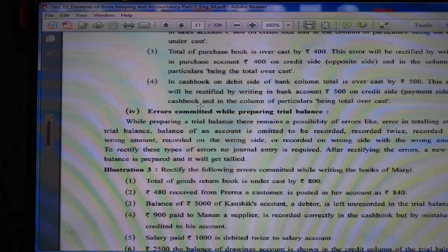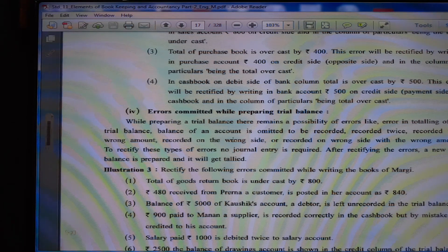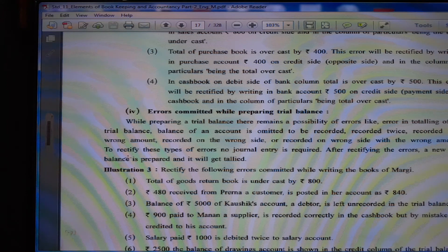Errors committed while preparing the trial balance. While preparing the trial balance there remains a possibility of errors like error in totaling, balance of an account omitted to be recorded, recorded twice, recorded with wrong amount, recorded on the wrong side, or recorded on the wrong side with the wrong amount. To rectify this type of error, no journal entry is required. After rectifying the errors, a new trial balance is prepared and it will tally. Thank you very much.